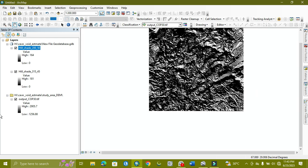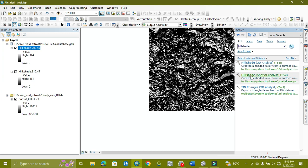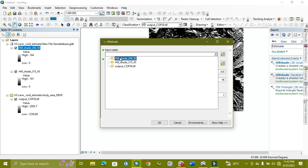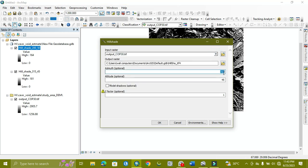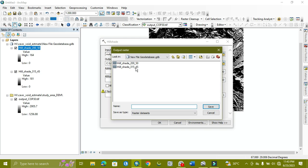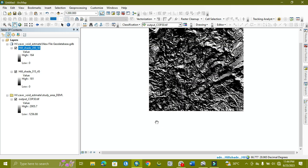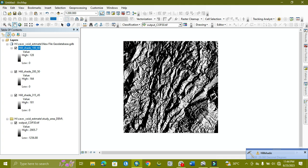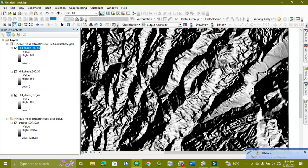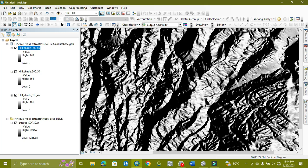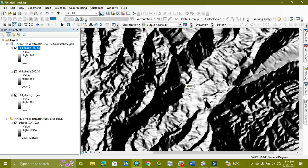Now we apply a third hillshade by removing the previous values and setting azimuth to 60 and altitude to 100. We check the difference between the results. This one is much better than the others — the straight lines showing the fractures are visible very clearly.